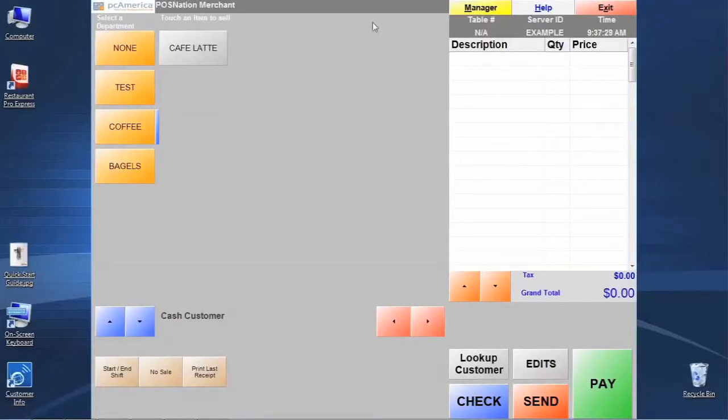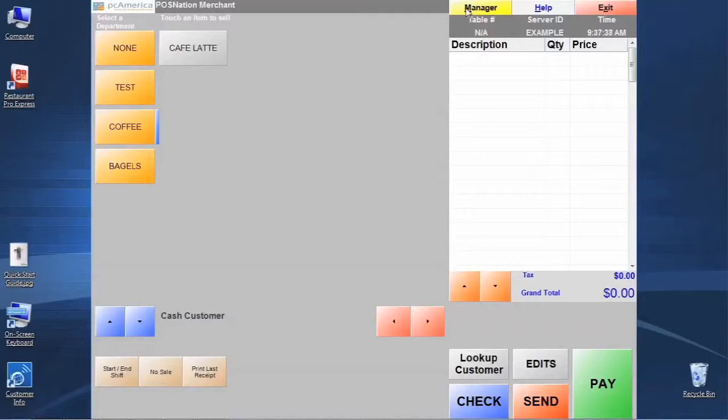So let's assume for the example here that we want to add whipped topping, whipped cream topping, as a quick modifier that might go on any one of our coffee drinks or a number of items that we sell in the store.